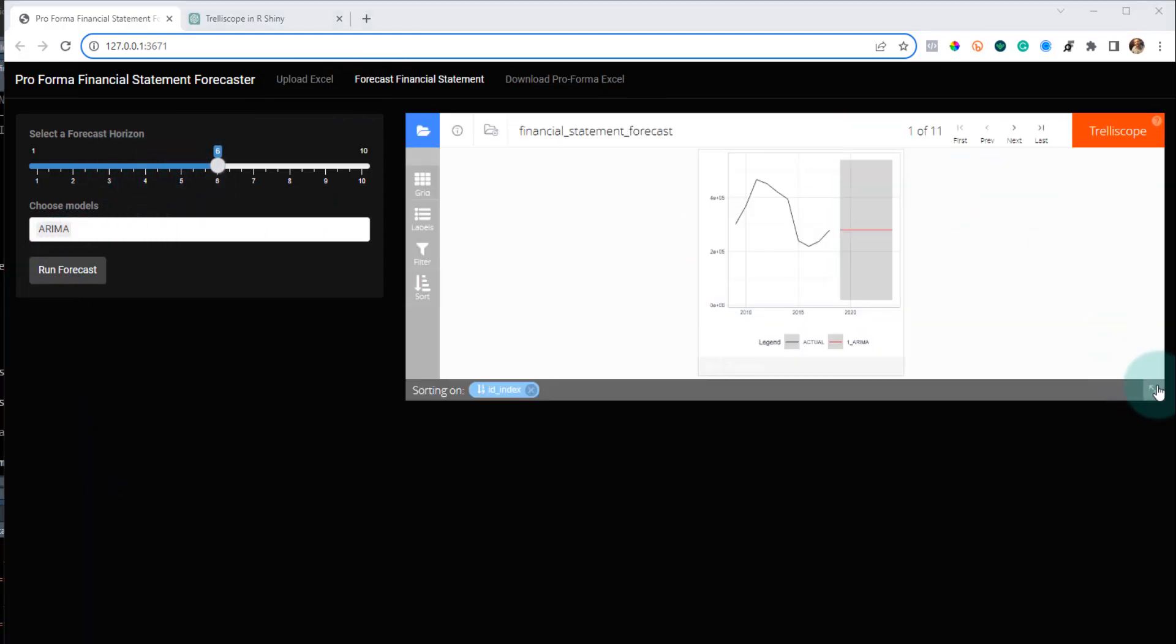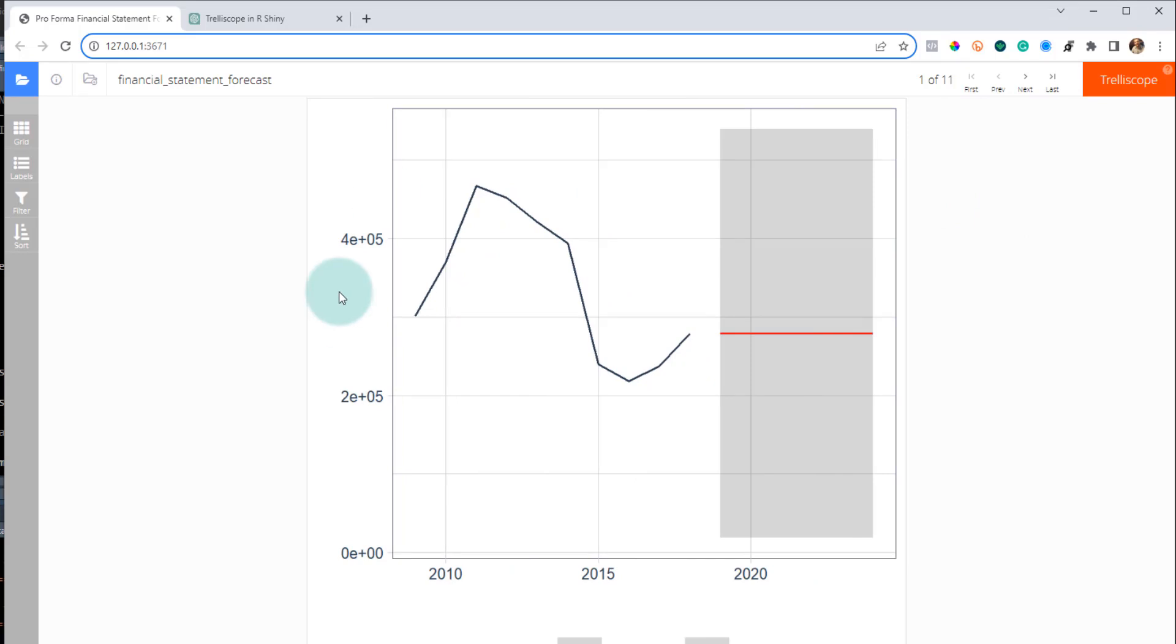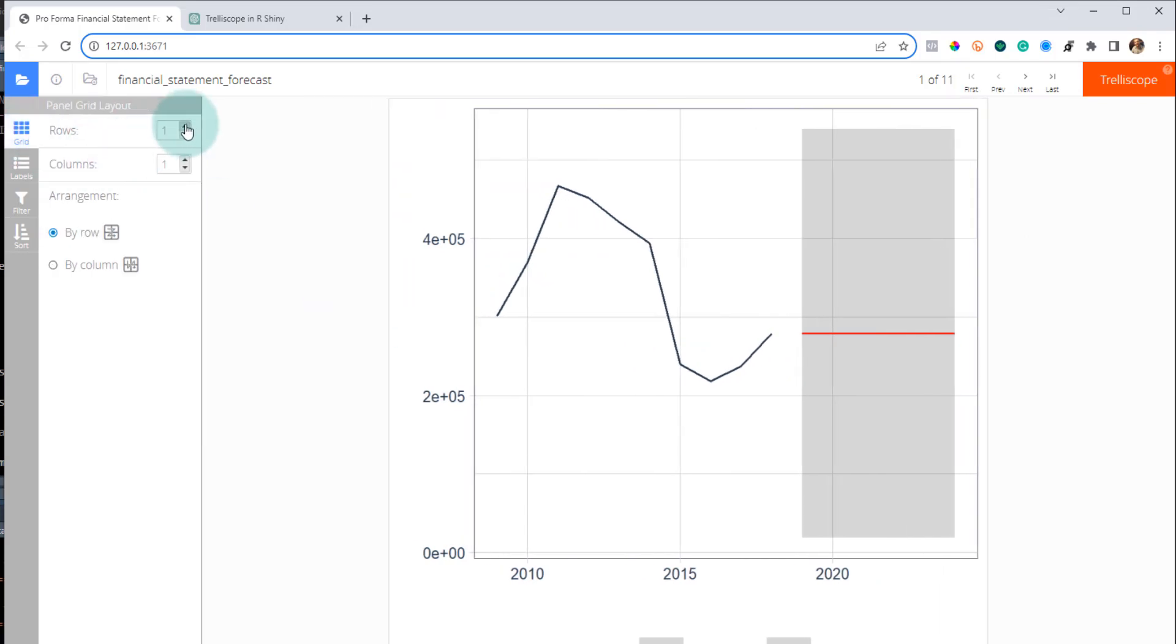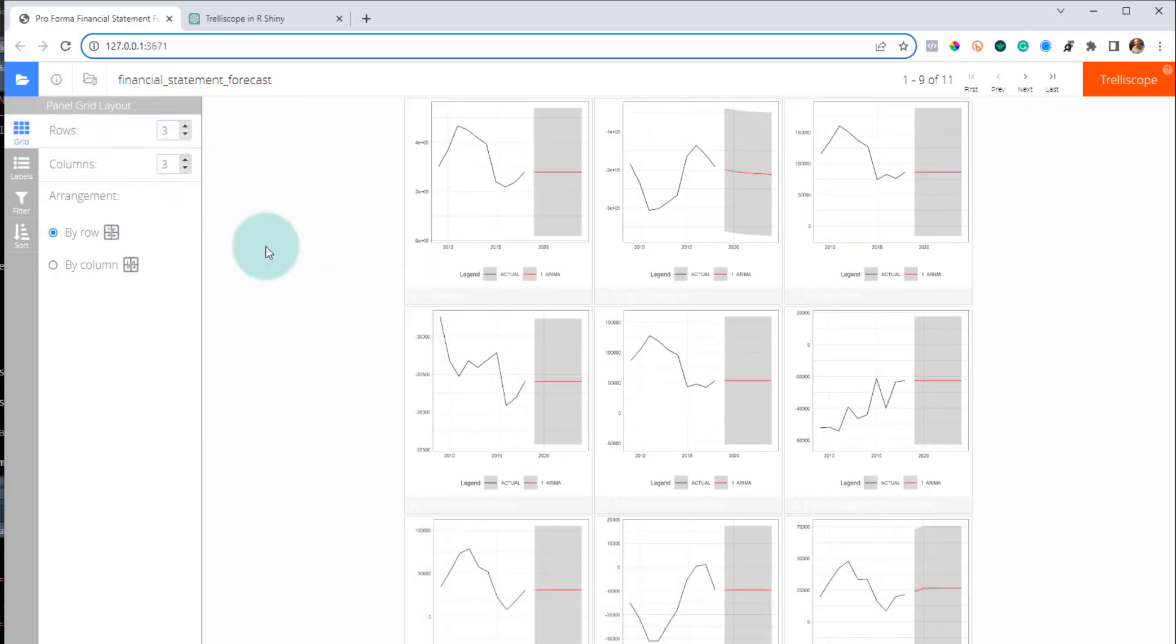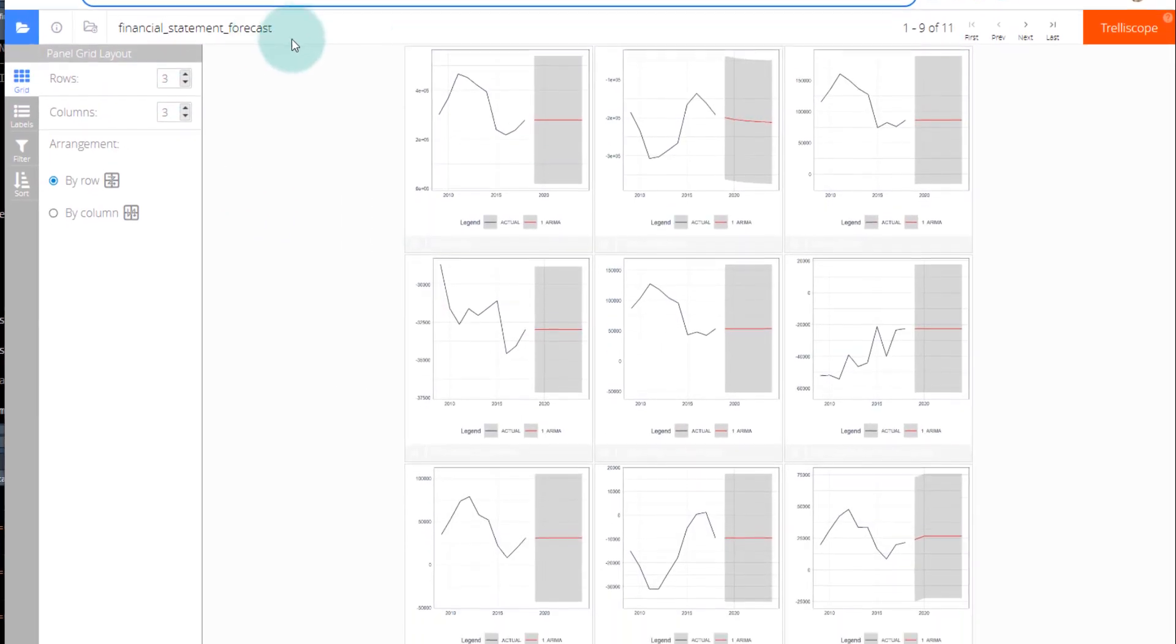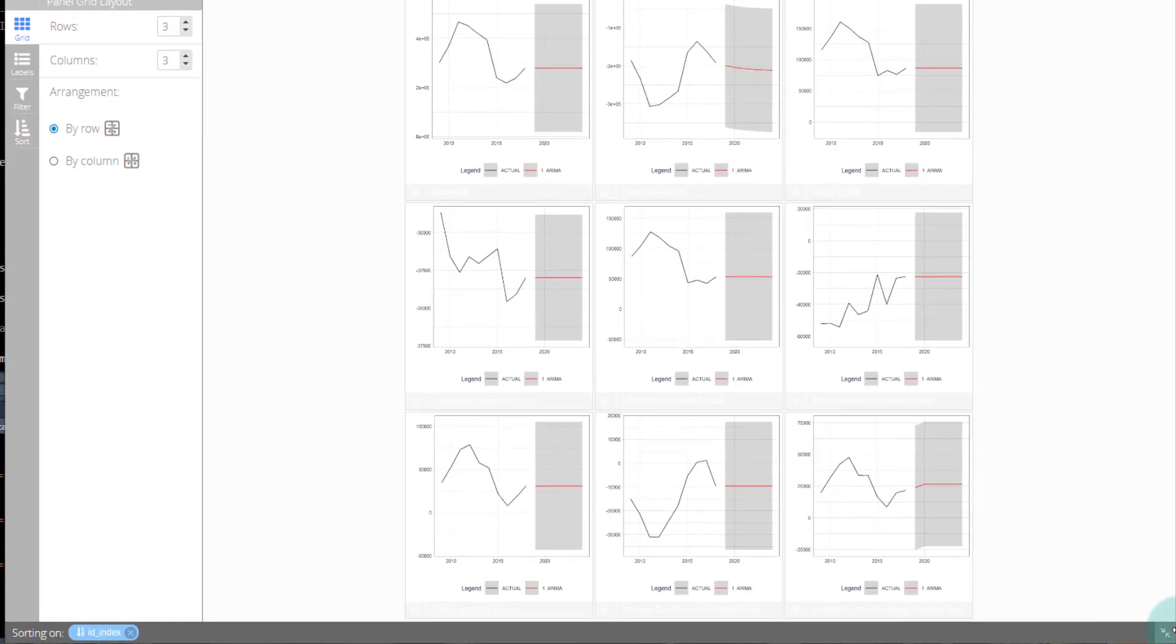All right, there it goes. And then it makes this thing called a trelliscope where we can pull up a grid and inspect these things. So it's pretty cool.